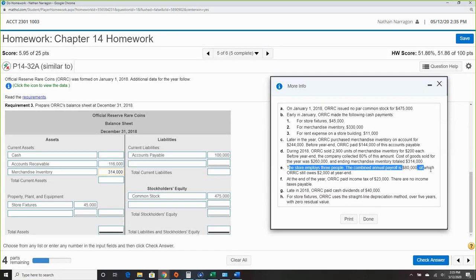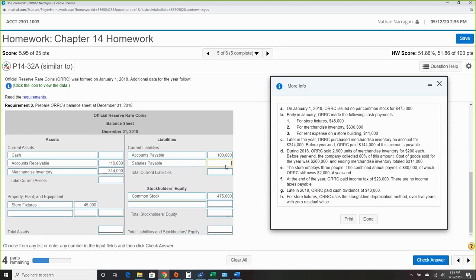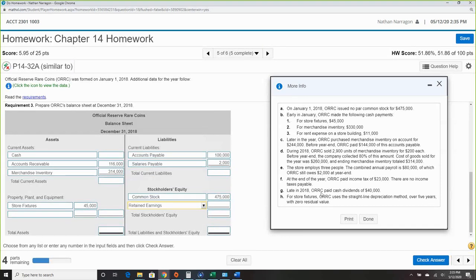Hired employees: payroll is $80,000, we still owe $2,000, so salary payable is $2,000. No income tax payable. Paid cash dividends of $40,000 — for retained earnings: no beginning balance since it's the first year.